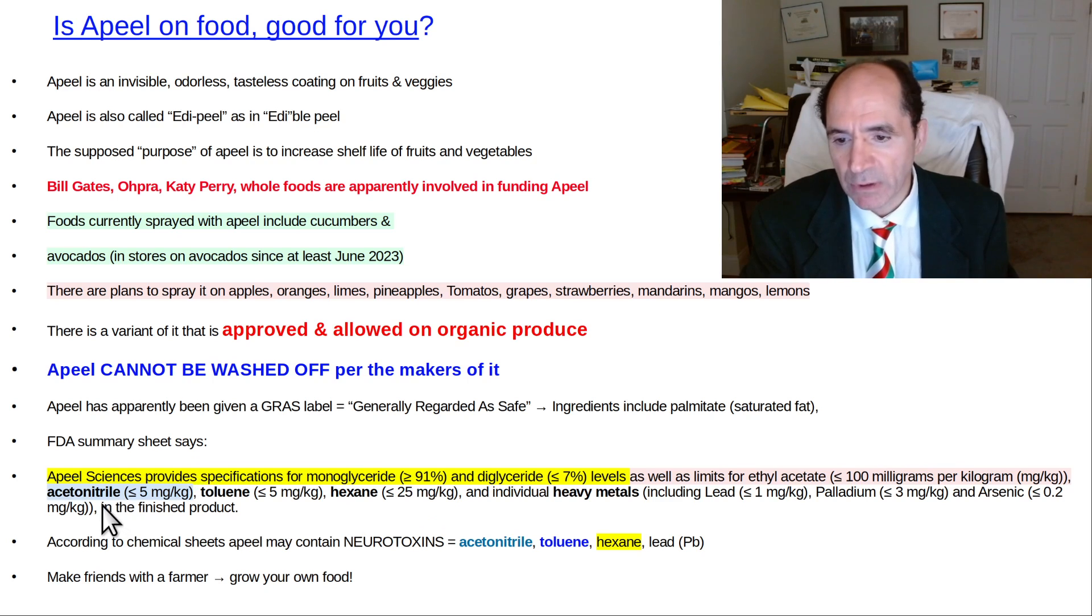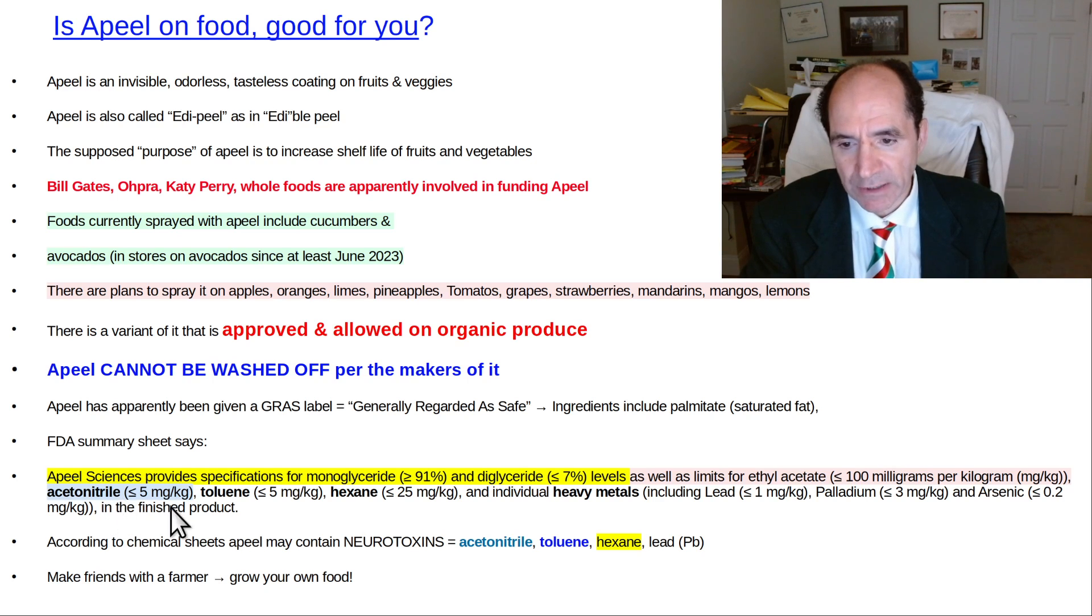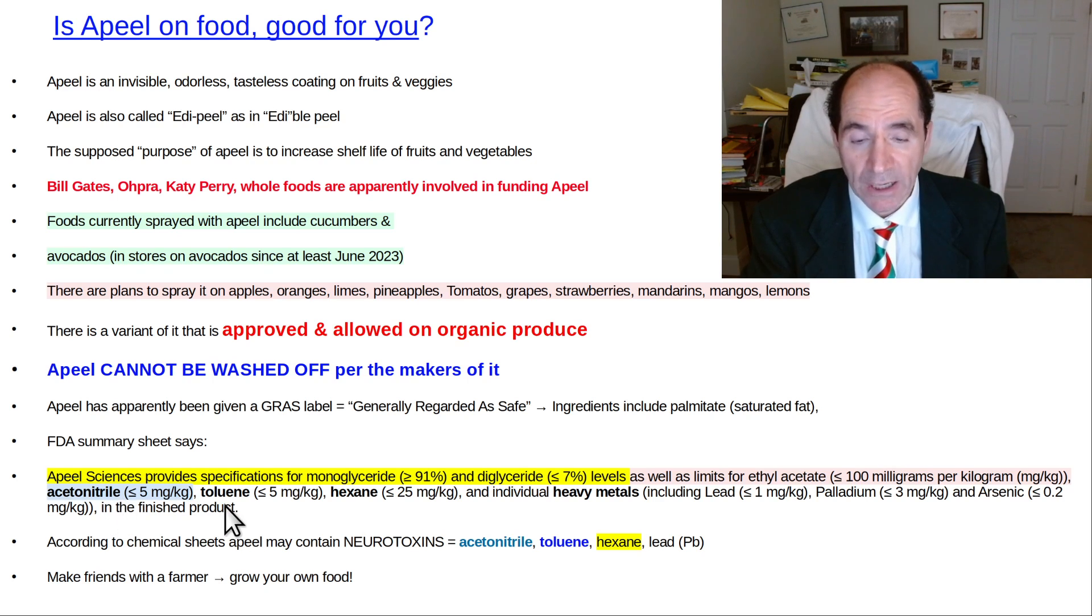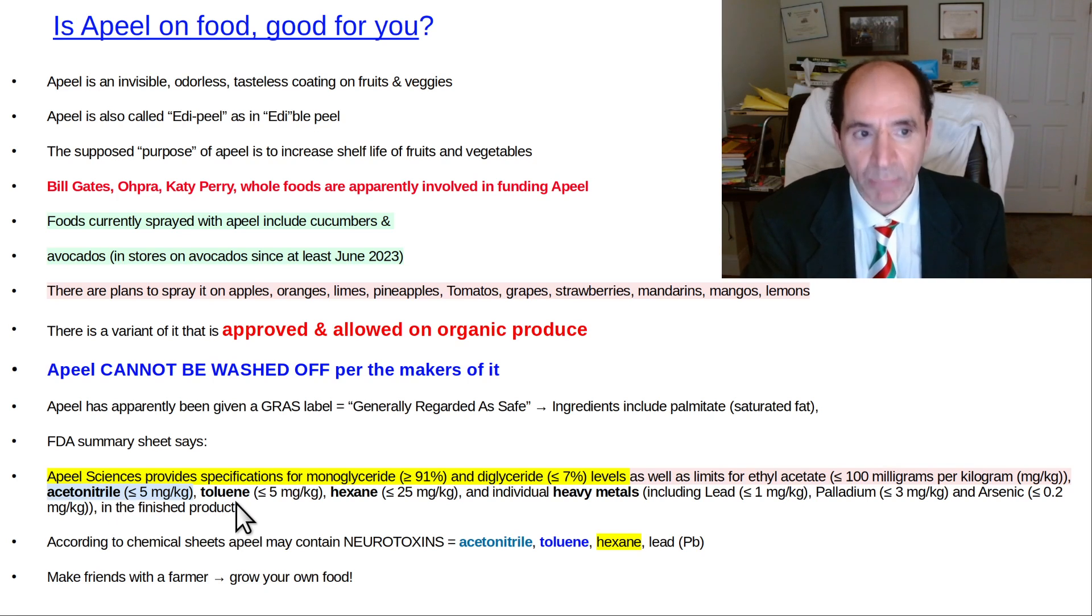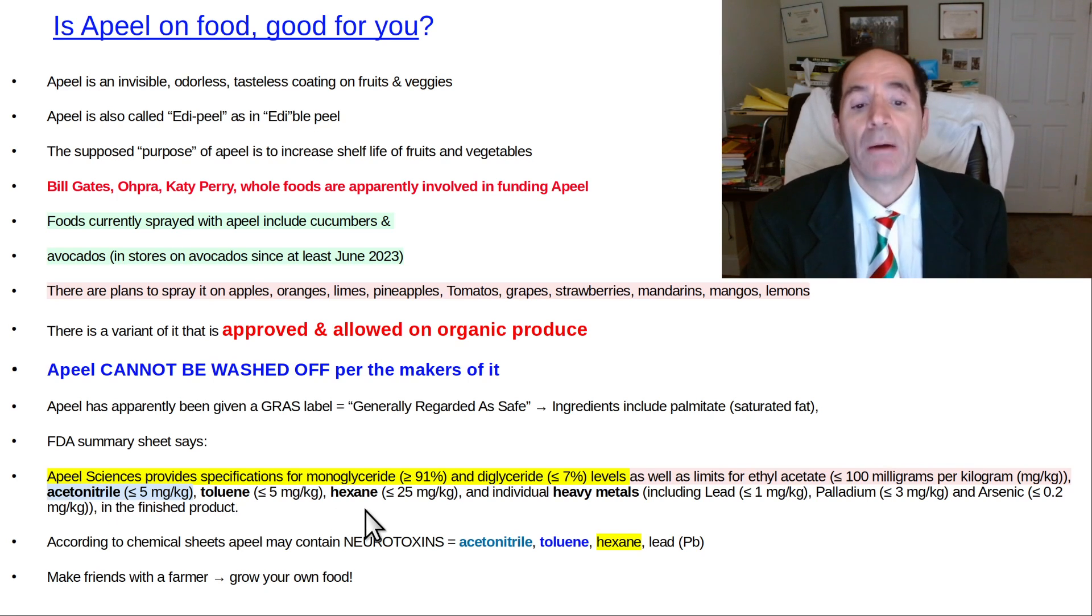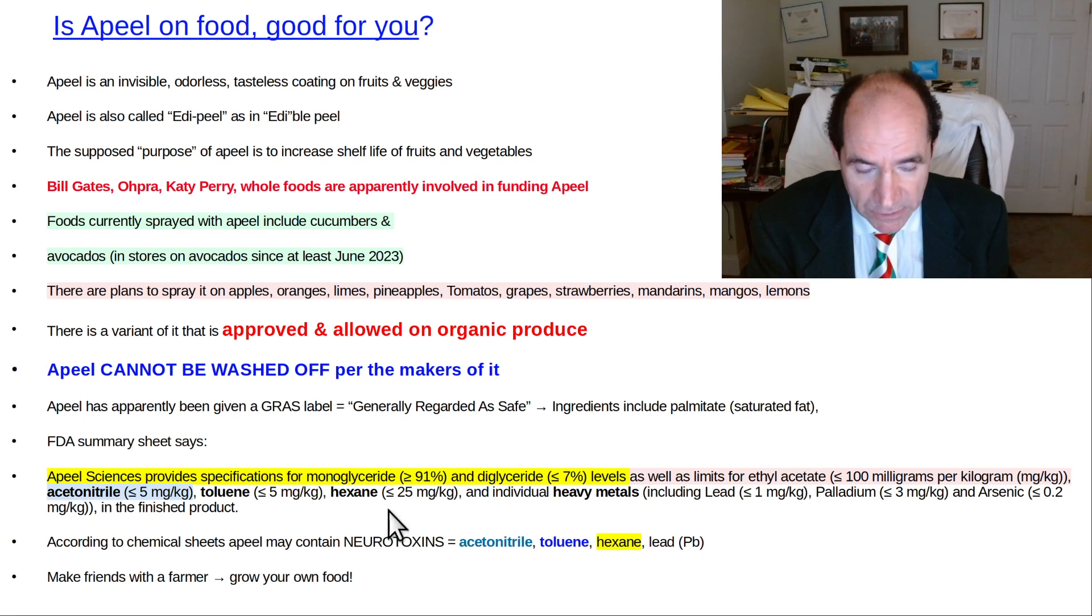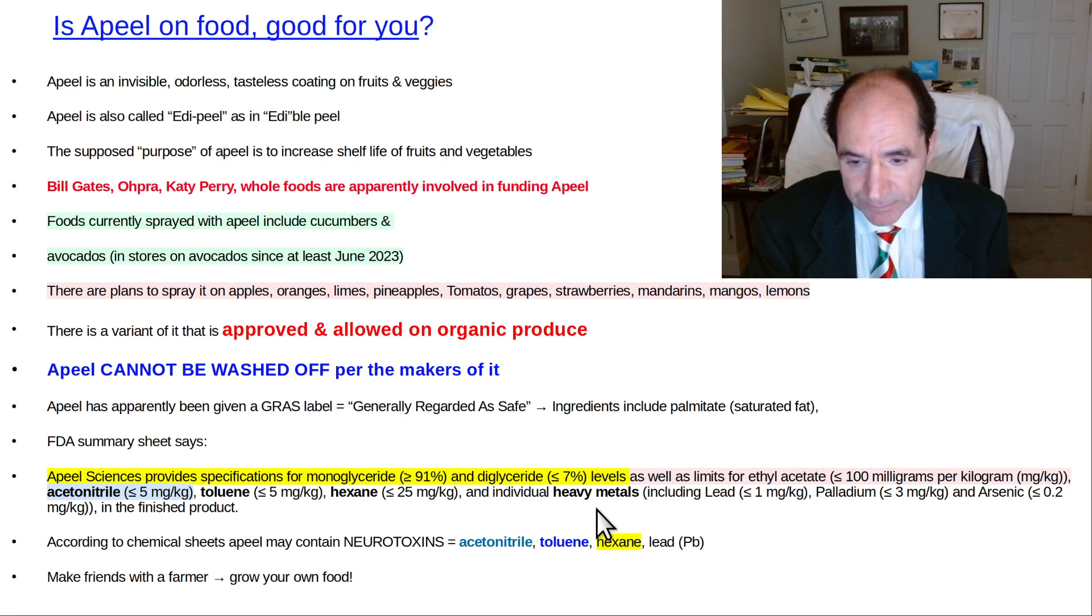Something called acetonitrile. I'll tell you what that is in just a moment. It's a brain toxin. Toluene, brain toxin. Hexane, brain toxin. And heavy metals, brain toxins.